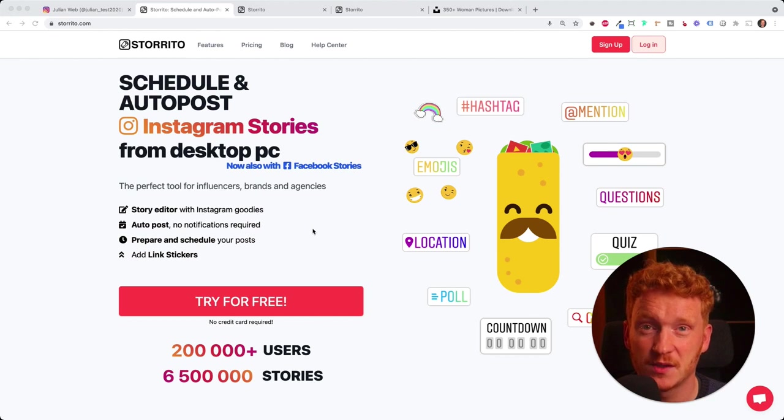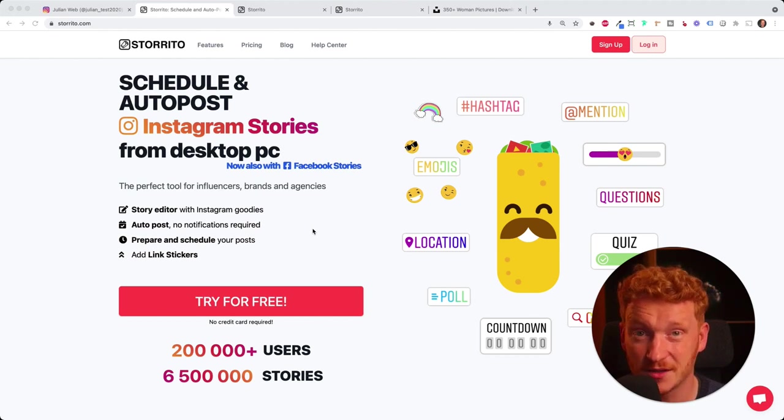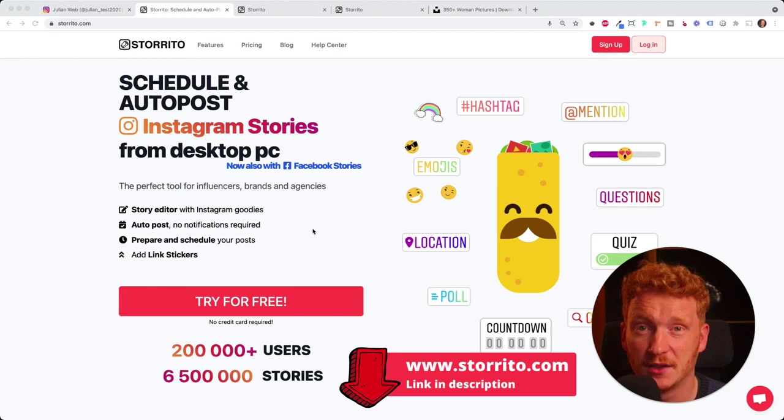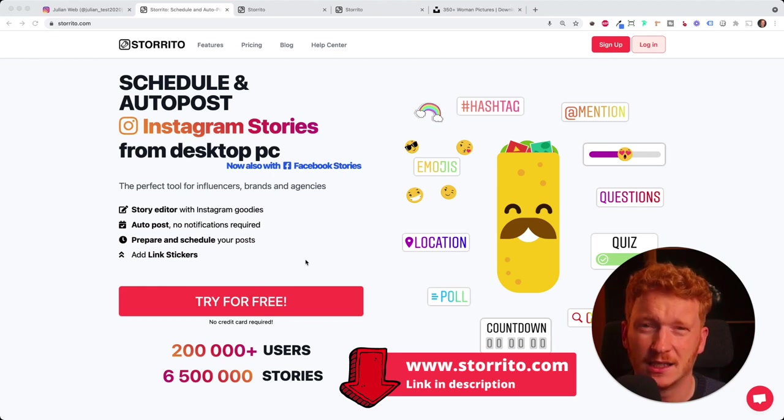We will do this by using storito.com. This is a professional automation tool for Instagram stories. You can start using this for free and try it out.